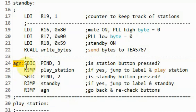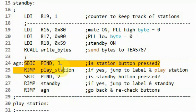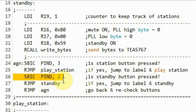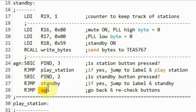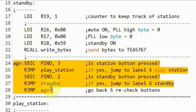At label again, we check the status of the station button. If not pressed, we check the status of the standby button. If not pressed, we jump back to again. The process continues until one of the buttons is pressed.